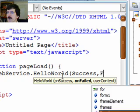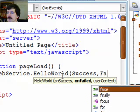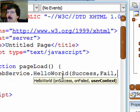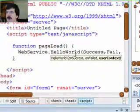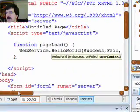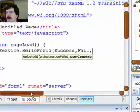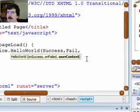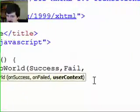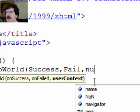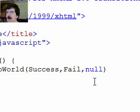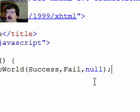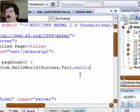And another function for when it fails. And then pointer to an object that our success method is going to need. Now, we don't need to pass anything for that, so I'm just going to go ahead and make this null for right now. But if you have extra data that you need to pass on to the success function, maybe specifying exactly which button got clicked, you might do that there.